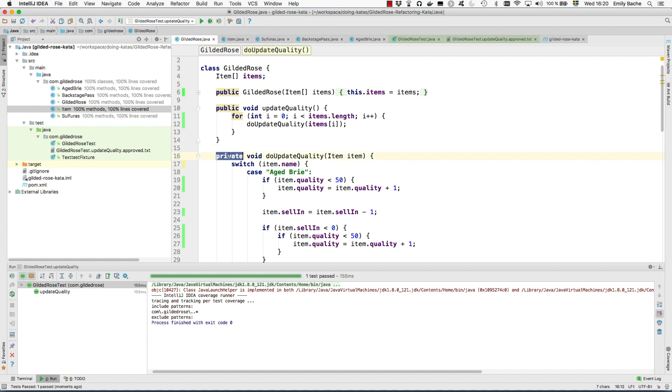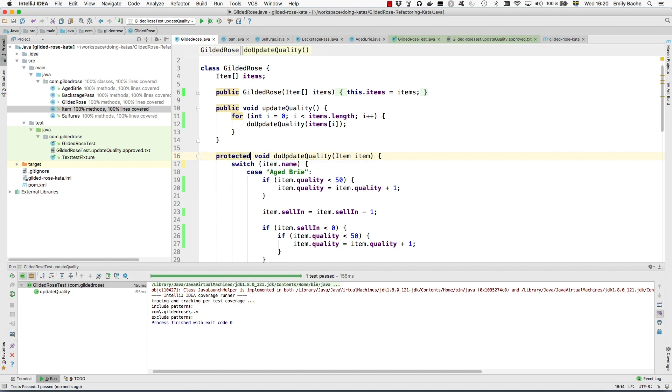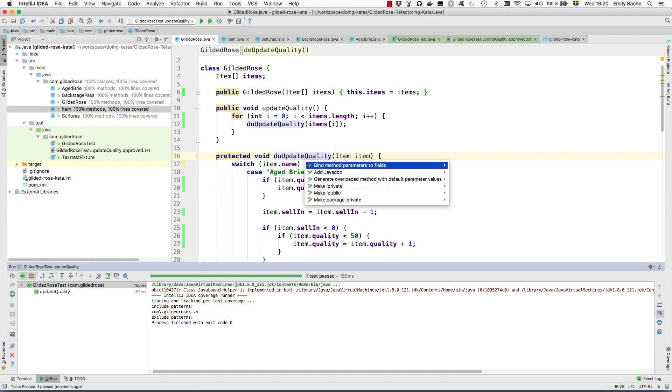So first I'm going to make this protected so that the subclasses have a chance of overriding it, which I can do.